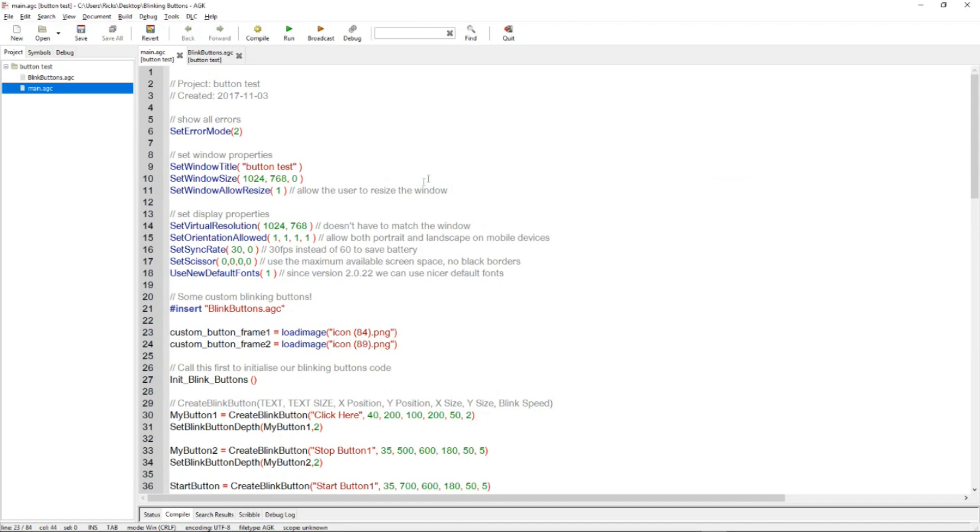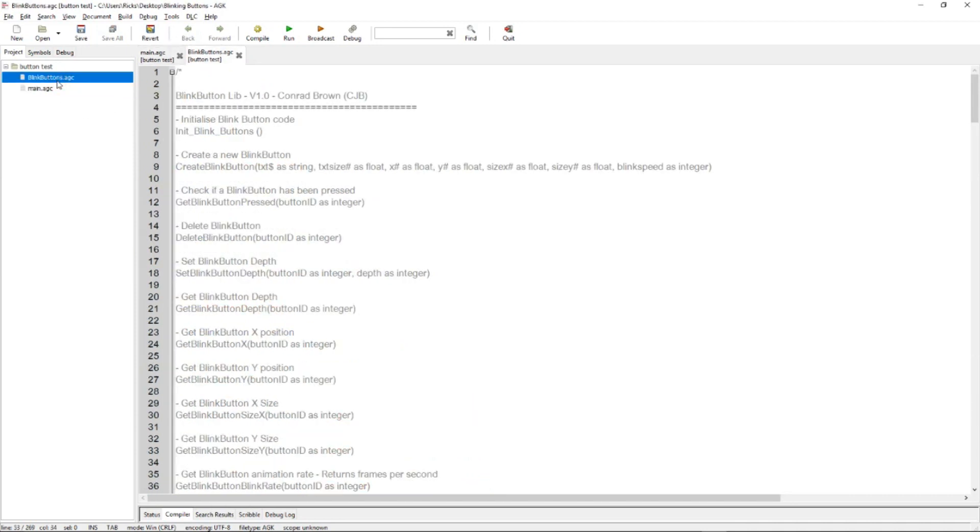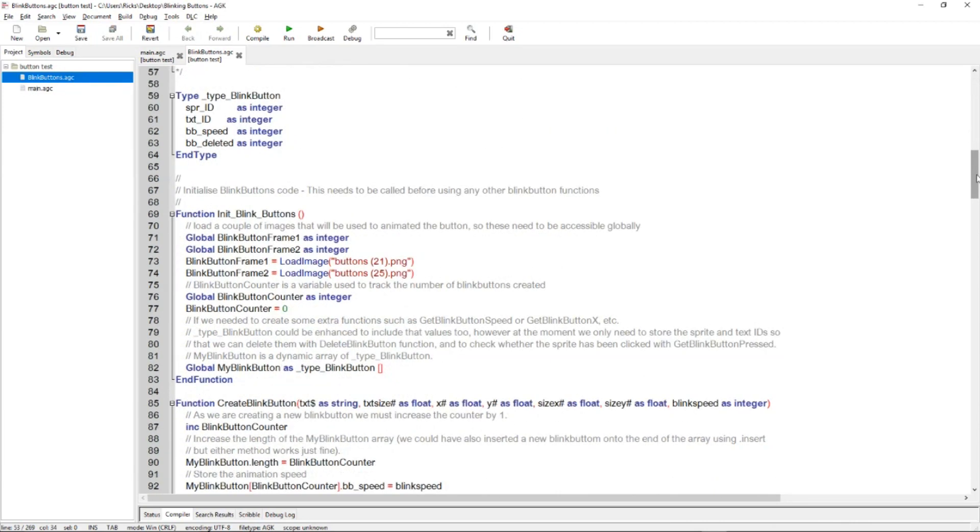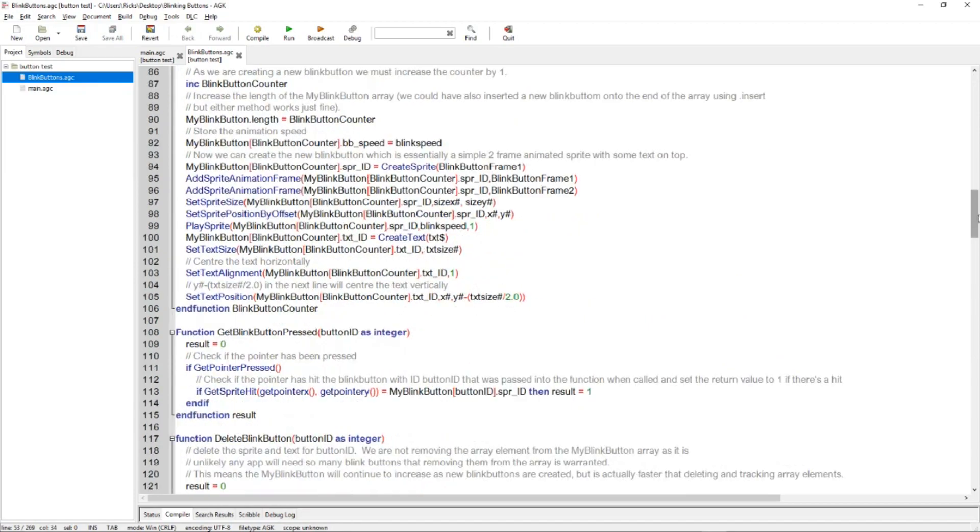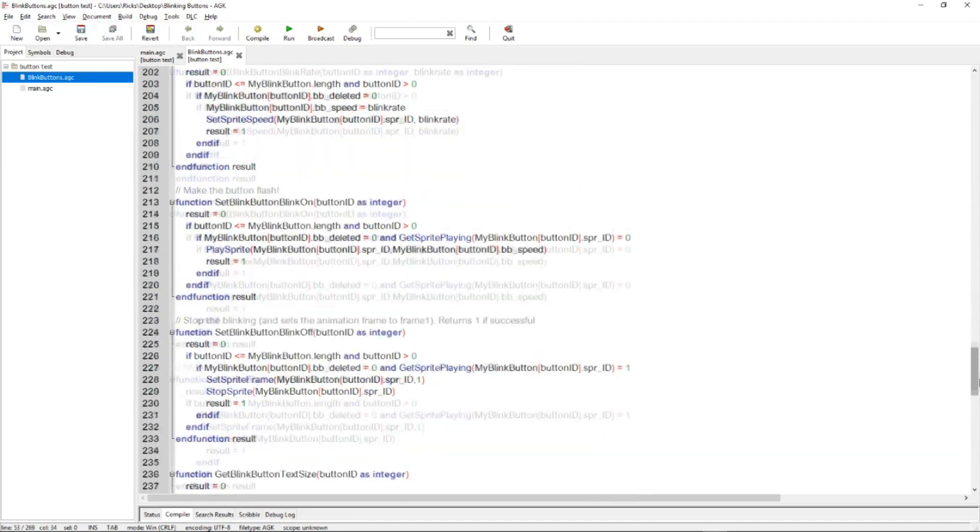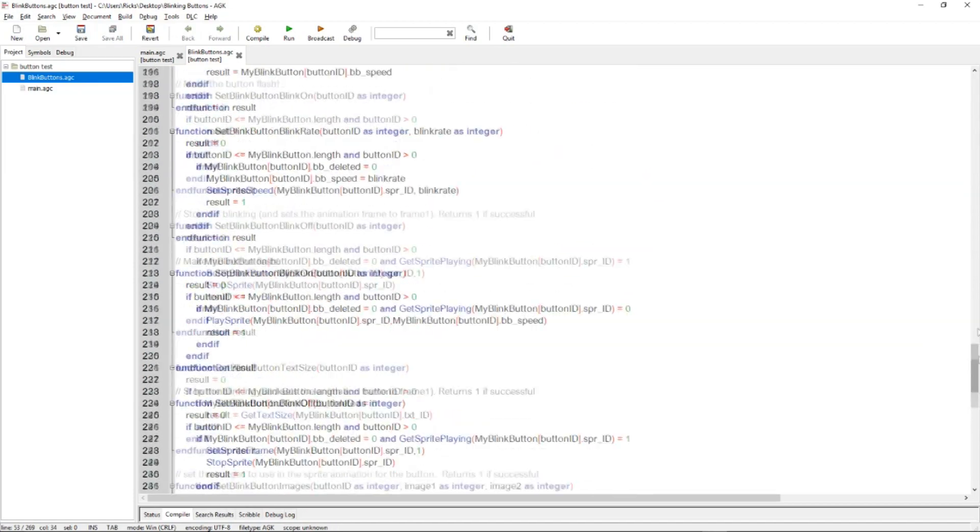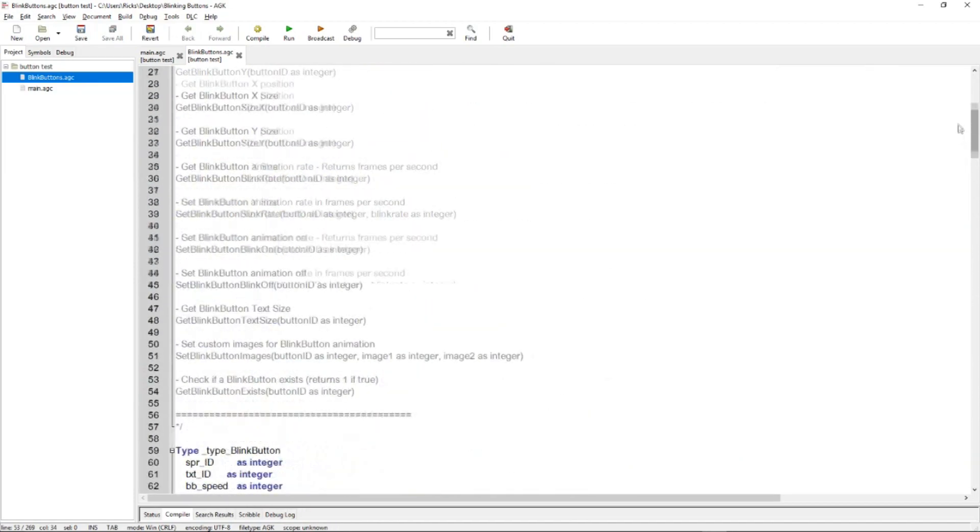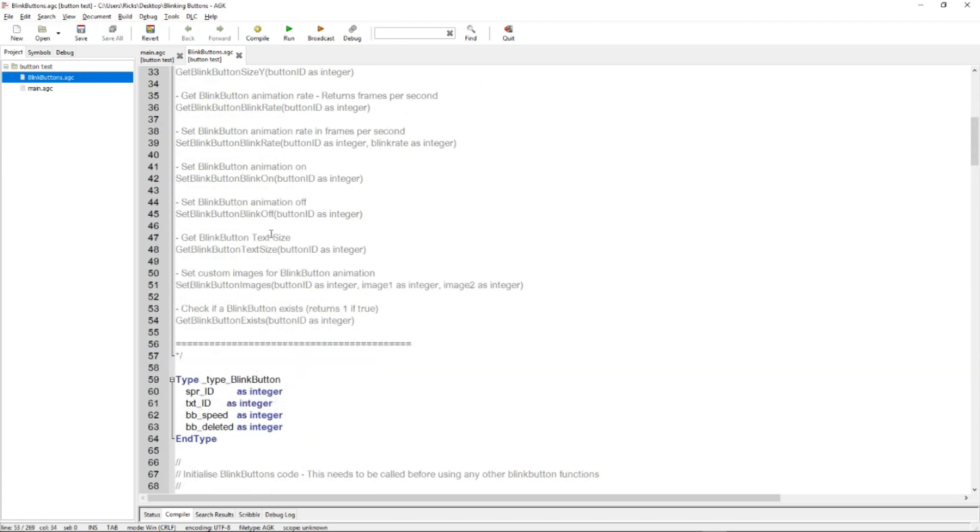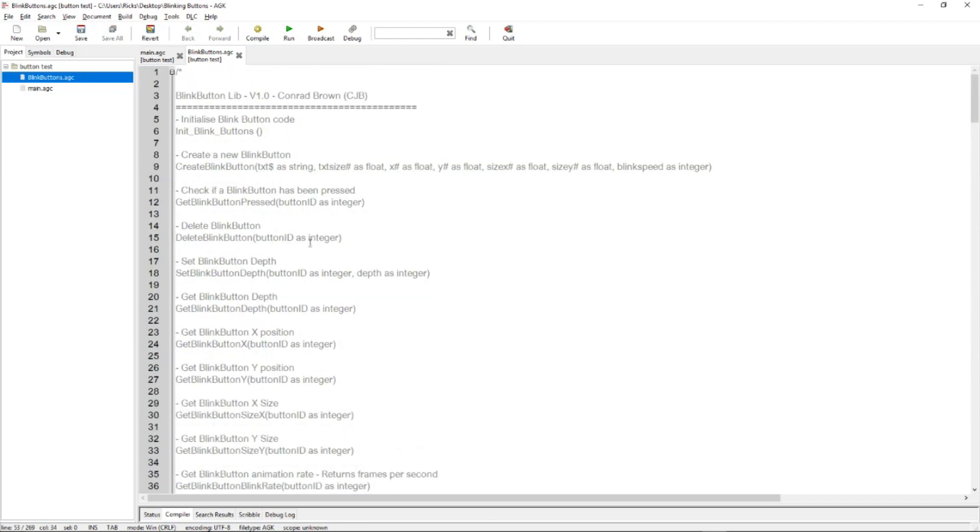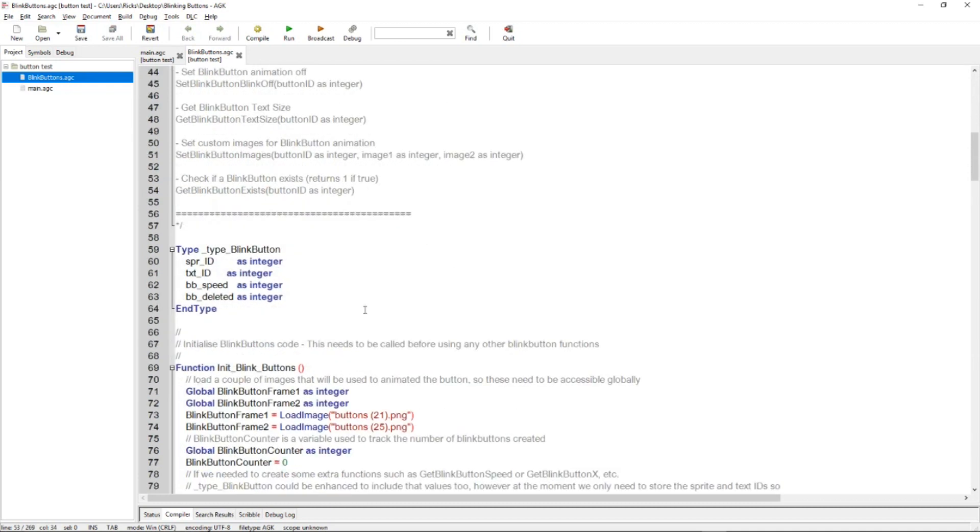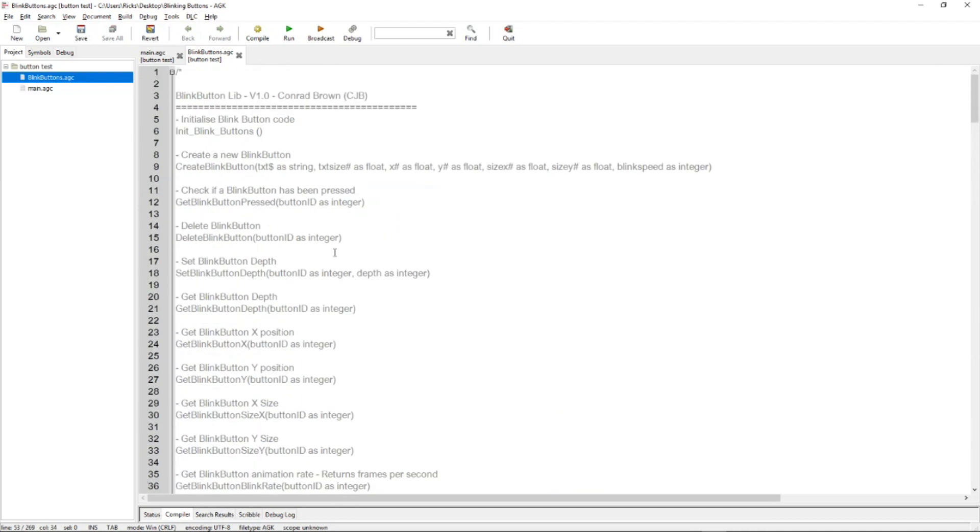With this project you can see that we've got a main.agc and we've got a blink buttons.agc file. The blink buttons.agc file includes all the different functions to do with these animated buttons. Now you don't need to know very much about this. It's all documented so you can jump in and learn all about the different functions and what information they give back to you and how to use them.